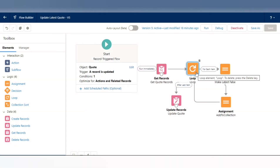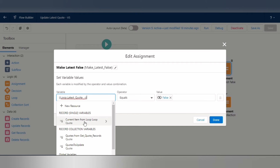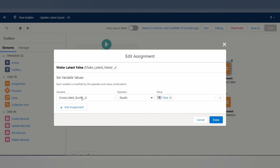Connect the loop to an Assignment element. In this Assignment element we are going to set the checkbox to false for each of those quote records. Give it the name 'Make Latest False'. Select the loop variable, then after the dot scroll down and select the field 'Latest Quote', and set the operator equals to False.